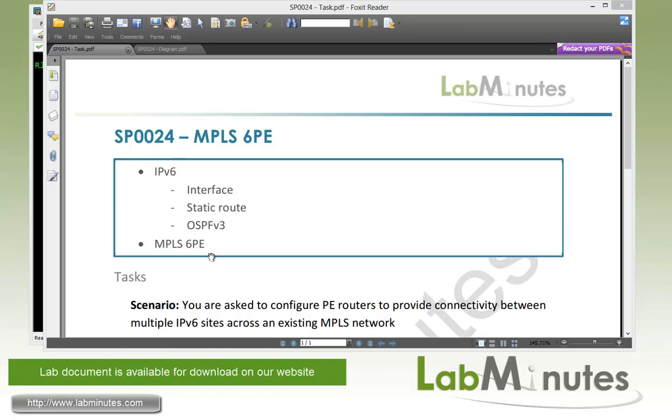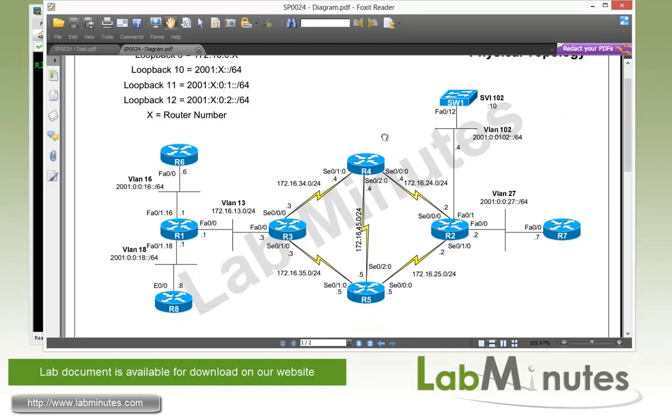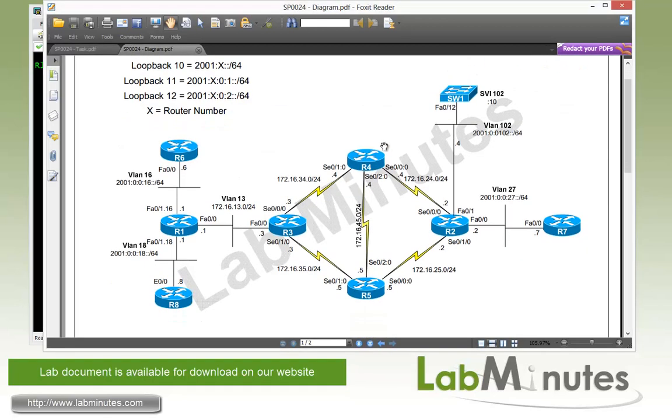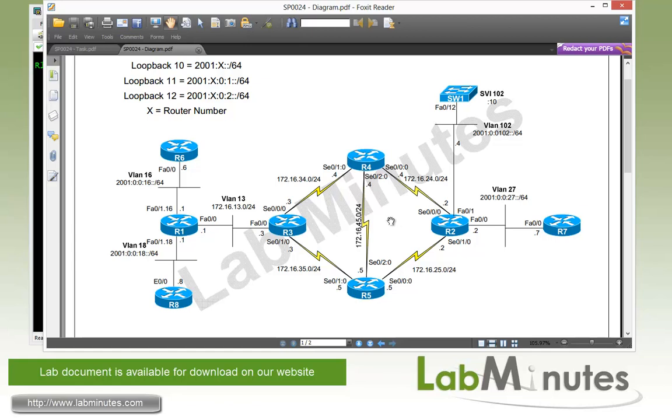For lab topology, we have eight routers, R1 through R8, and one switch Switch1, with R2, R3, R4, and R5 connected in almost full mesh topology across serial point-to-point links, while the other routers are connected across multiple layer 2 VLANs as shown in this diagram.